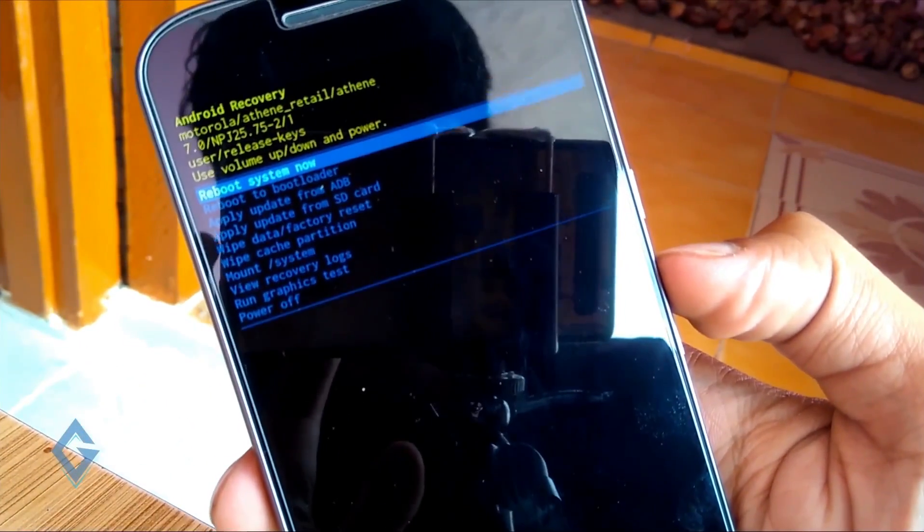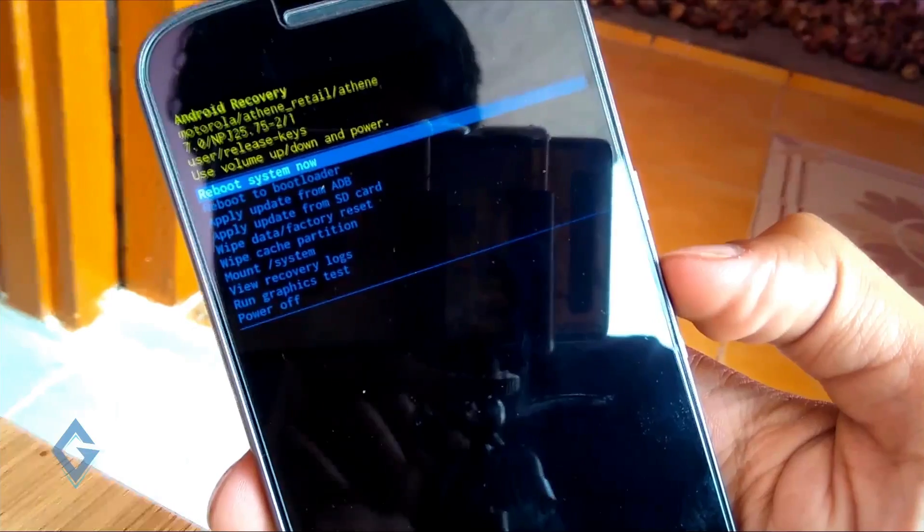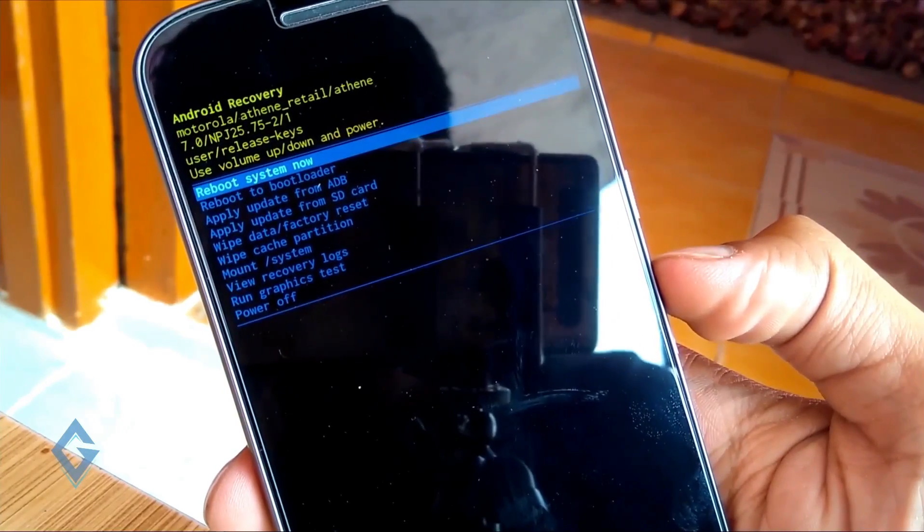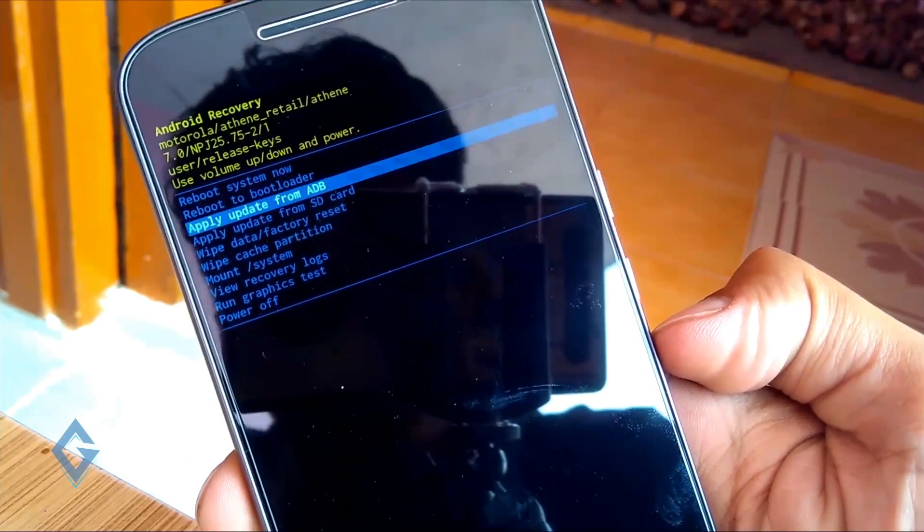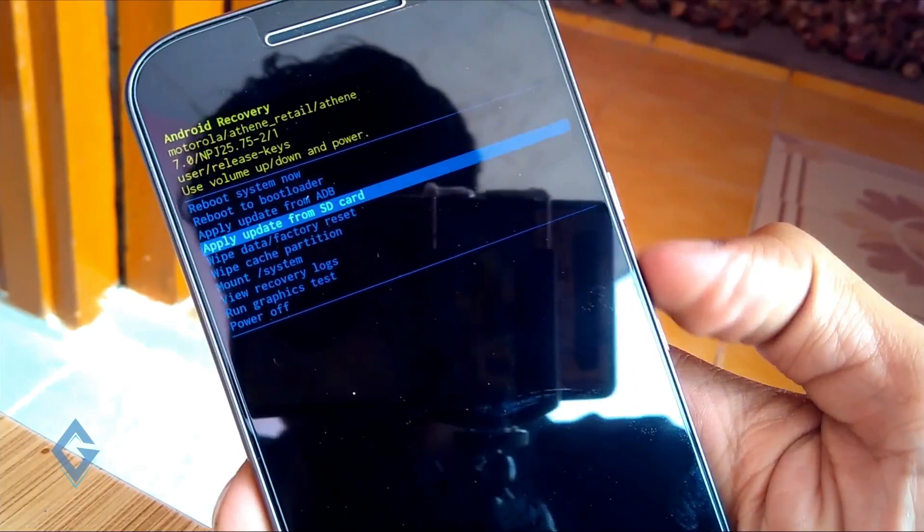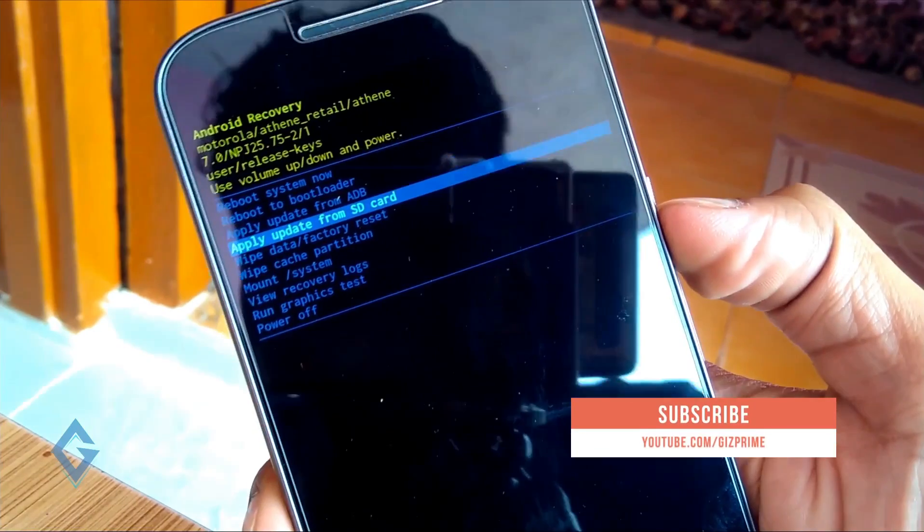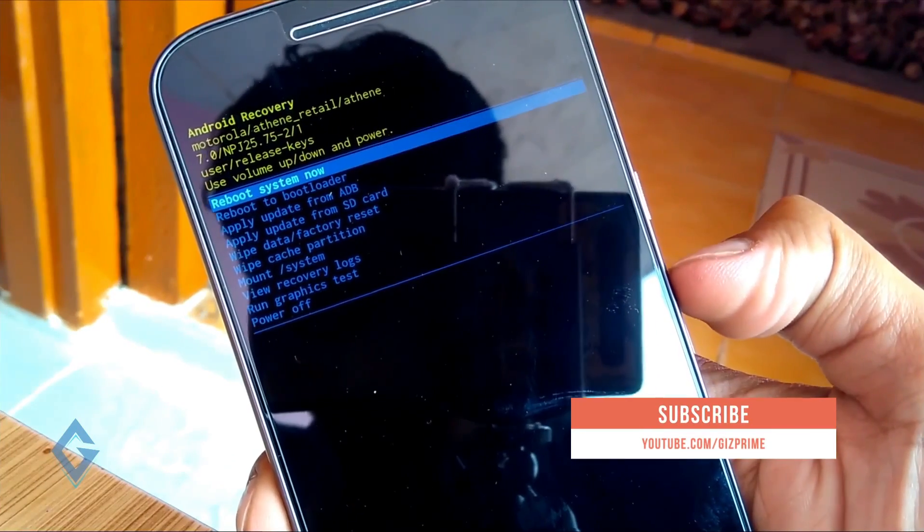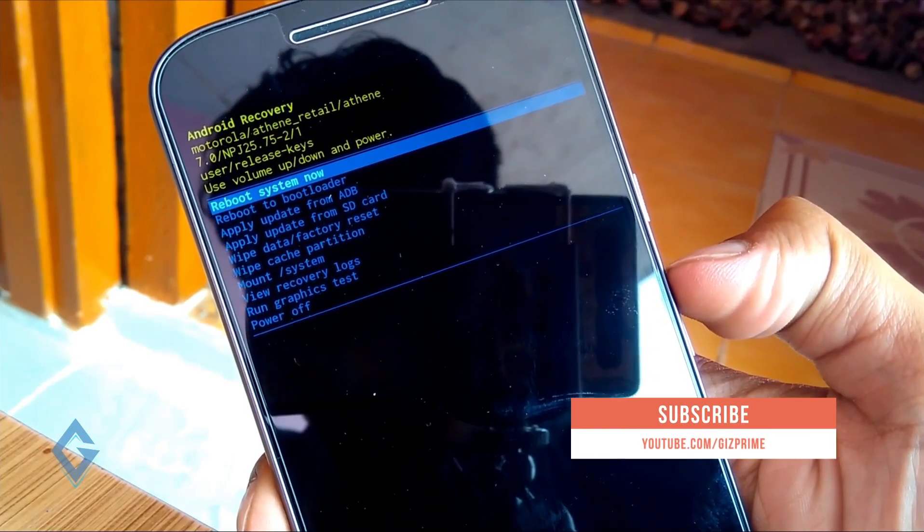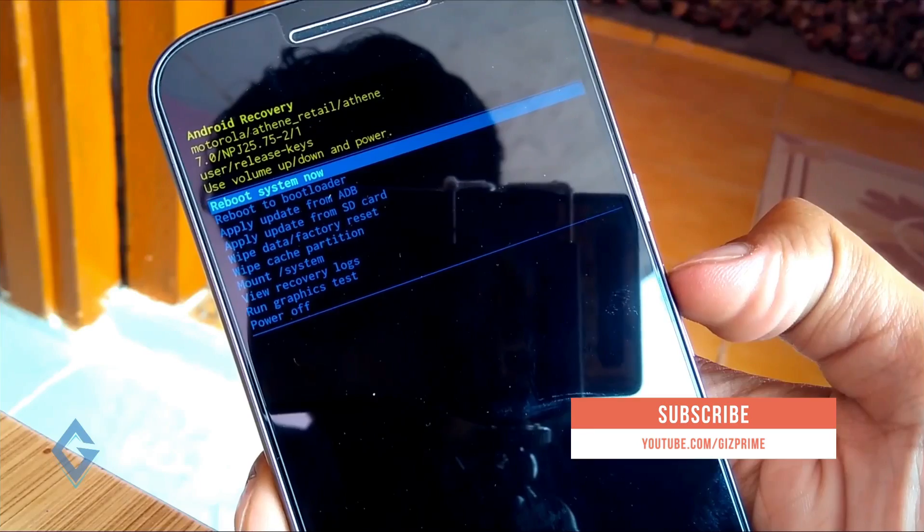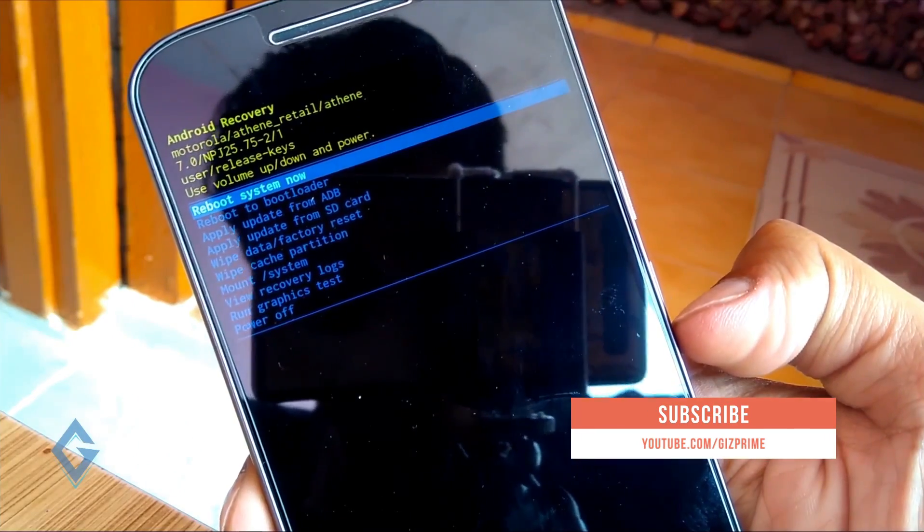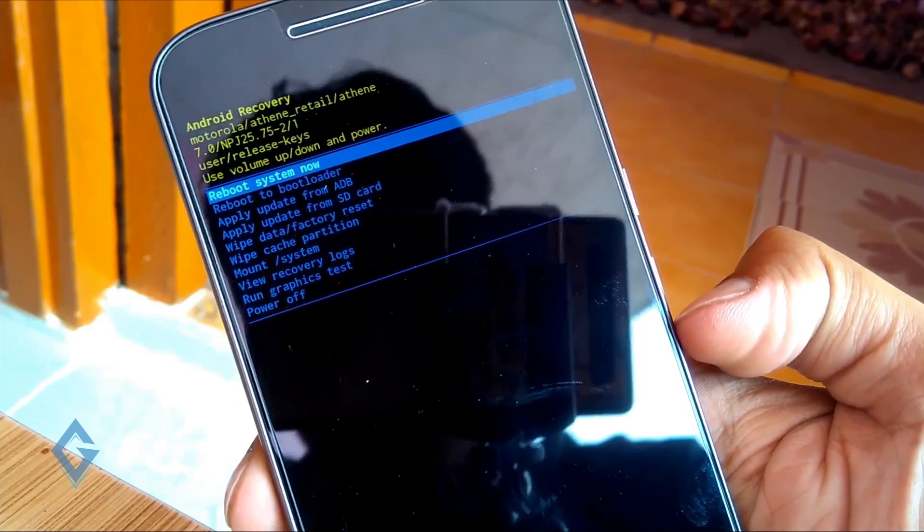Such as reboot bootloader, apply update from ADB, apply update from SD card. Go to select update from SD card. I already installed this version, so I cannot tap here.